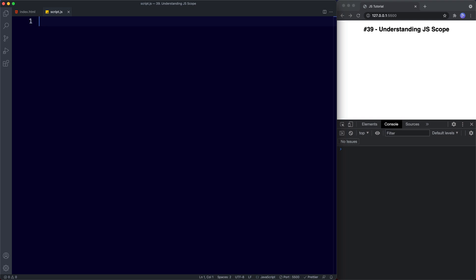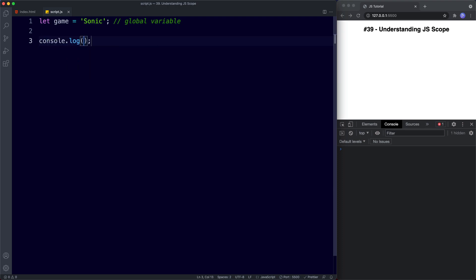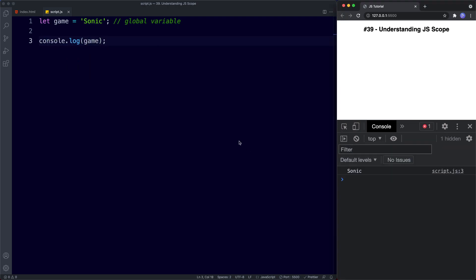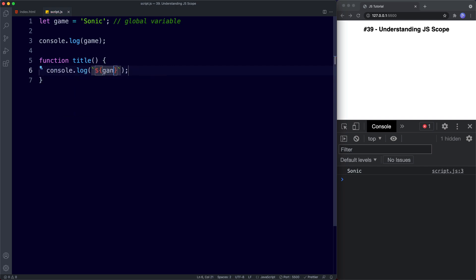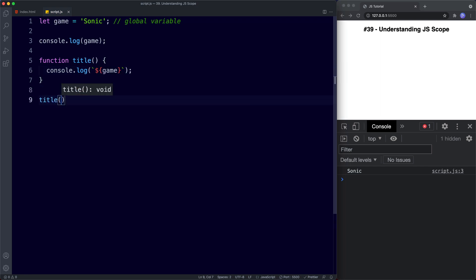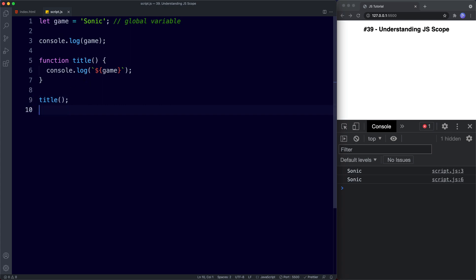Let's start with global scope. In my text editor I'm going to say let game be assigned the value of 'sonic'. This variable, because it's not being defined inside of a function or an if statement or any other code block, is known as a global variable. Global variables can be used anywhere, so we can say console.log game — and that works fine. We can also create a function declaration, call it 'title', and console.log game using template literals, then invoke the function. We get 'sonic' in the console, so this global variable can be used inside of functions.